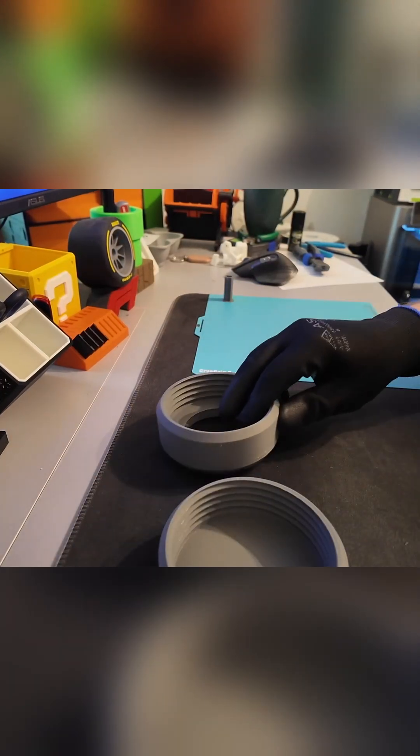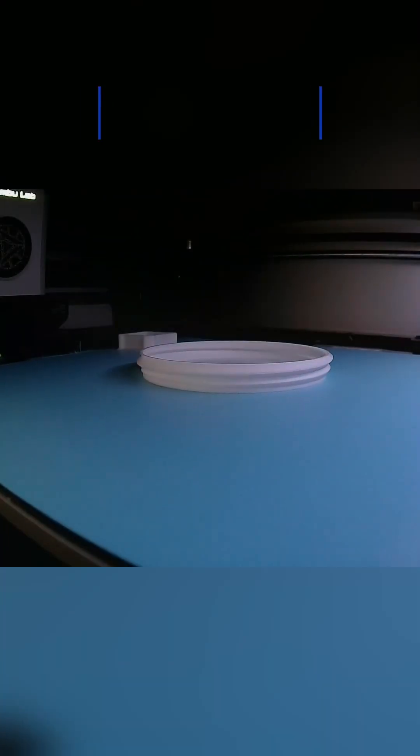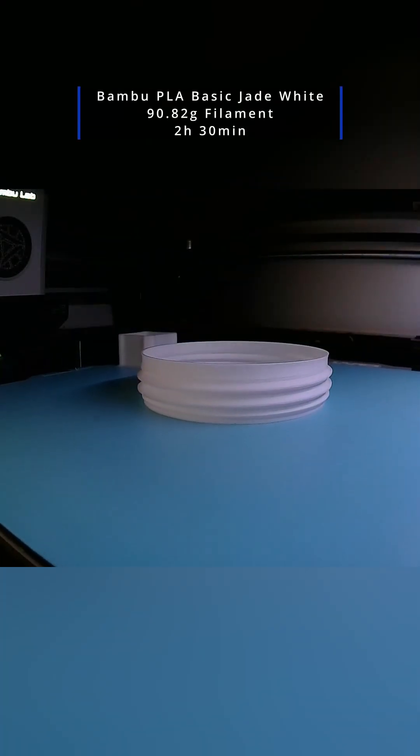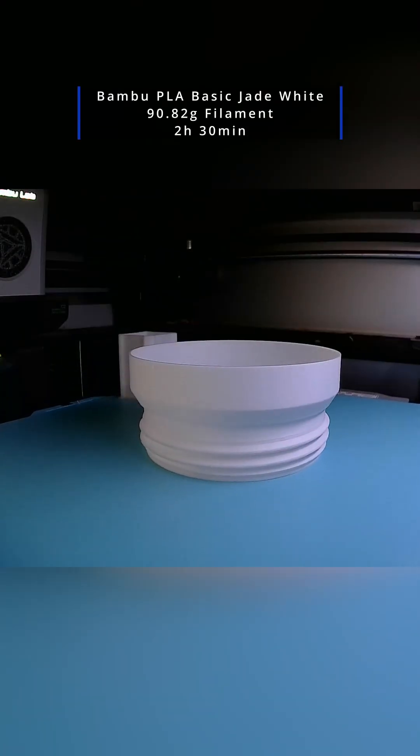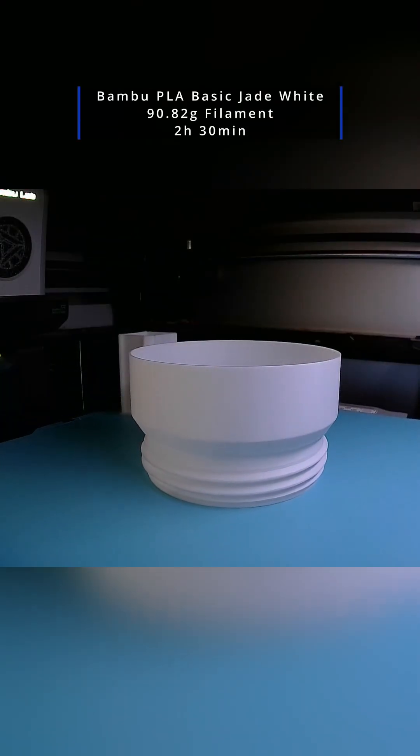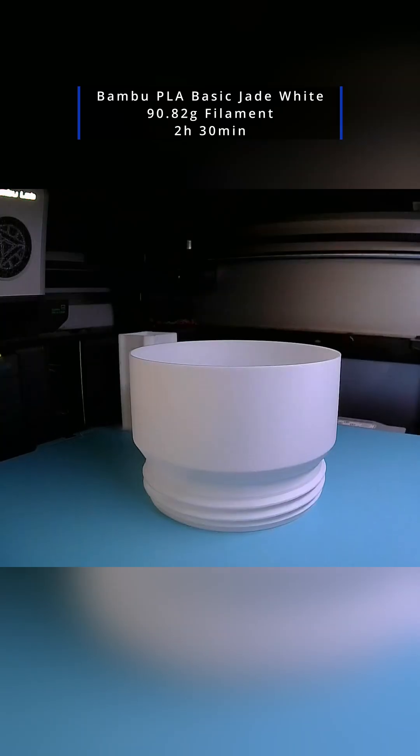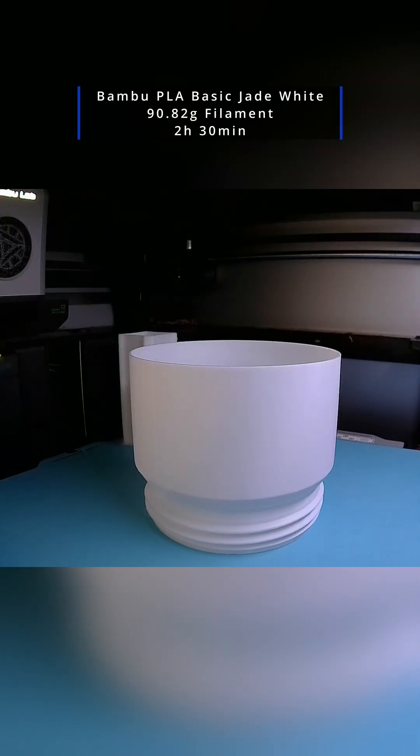Next, the main tube was printed with Bamboo PLA Basic Jade White, 90.8 grams, about two hours and 30 minutes. This bright white contrasts beautifully with the grey and allows soft diffusion of the light.